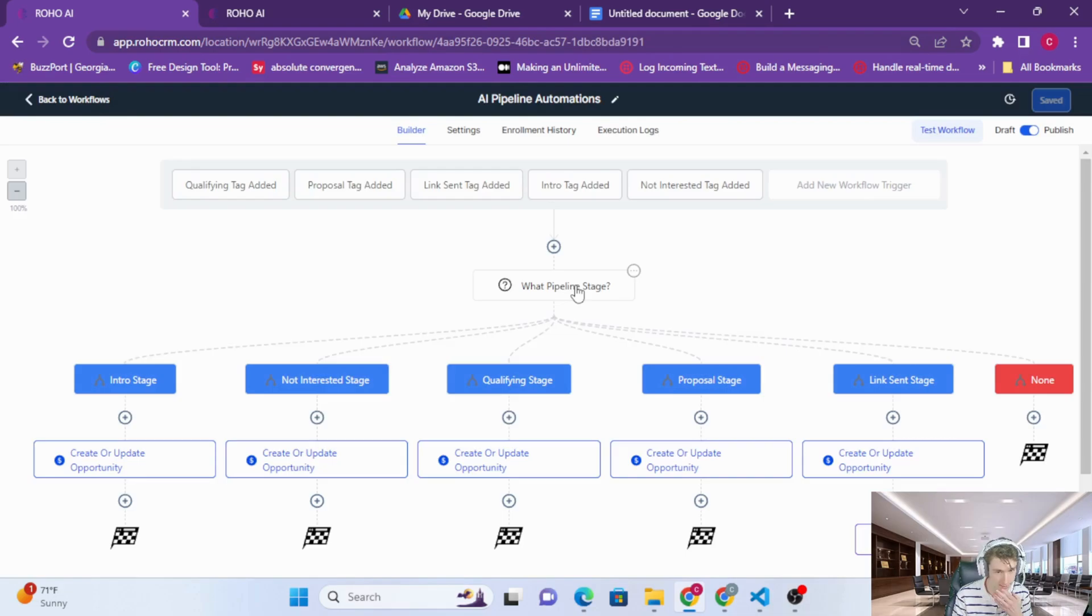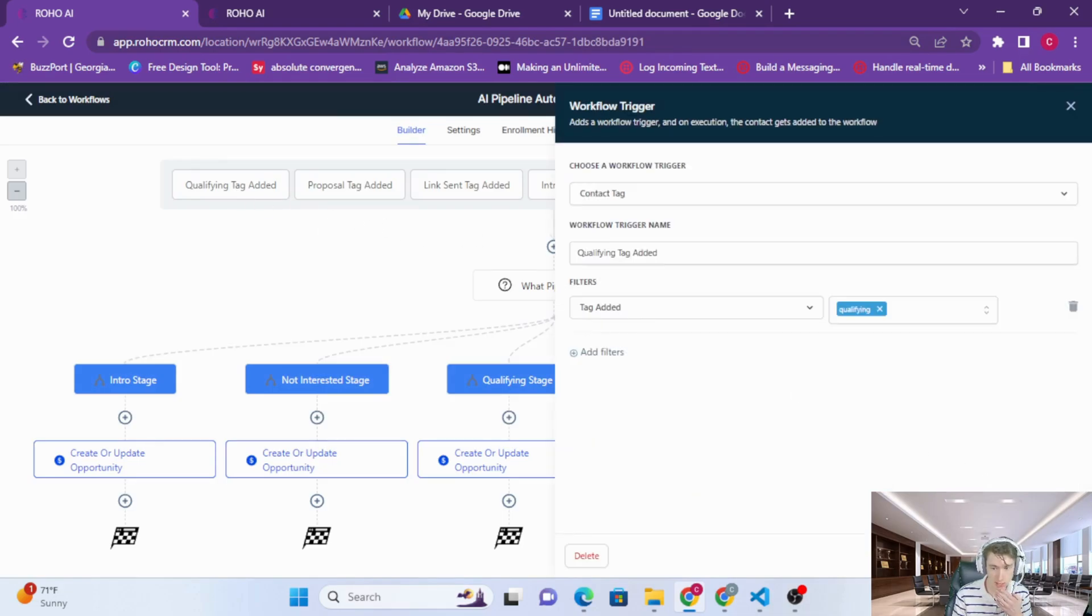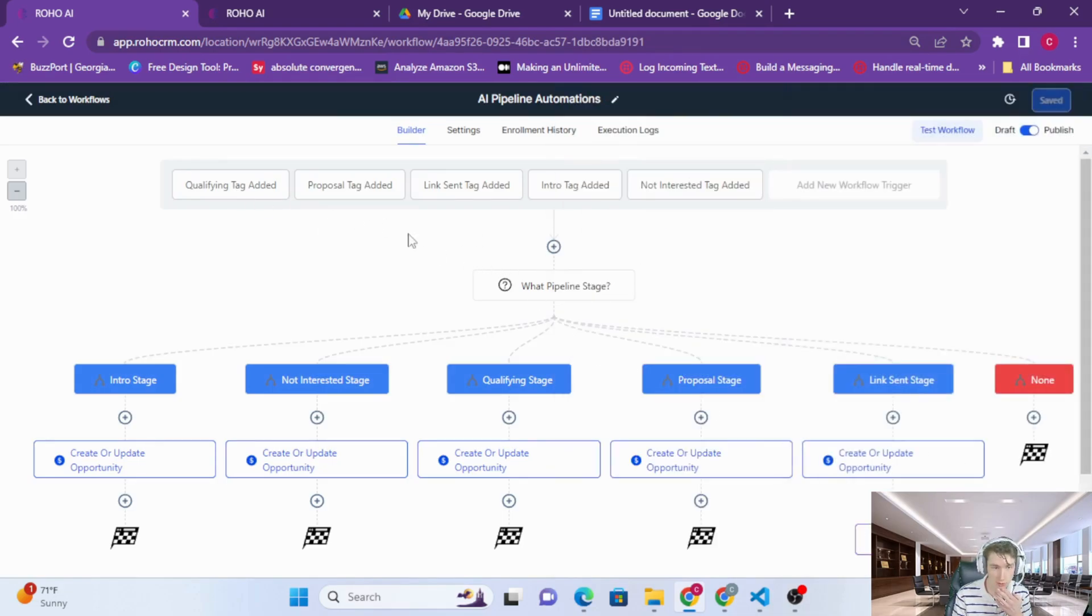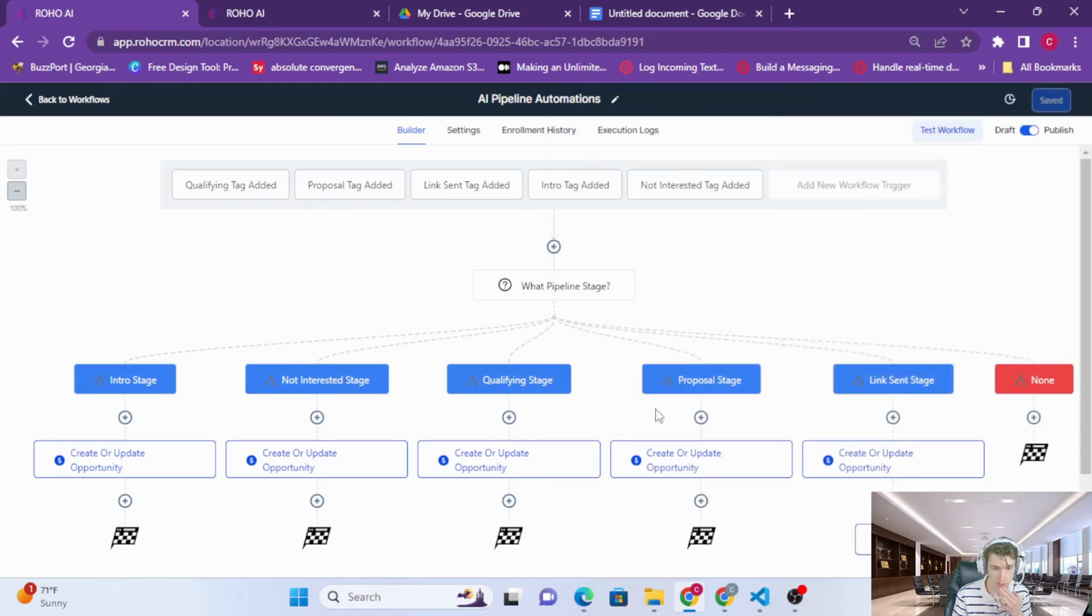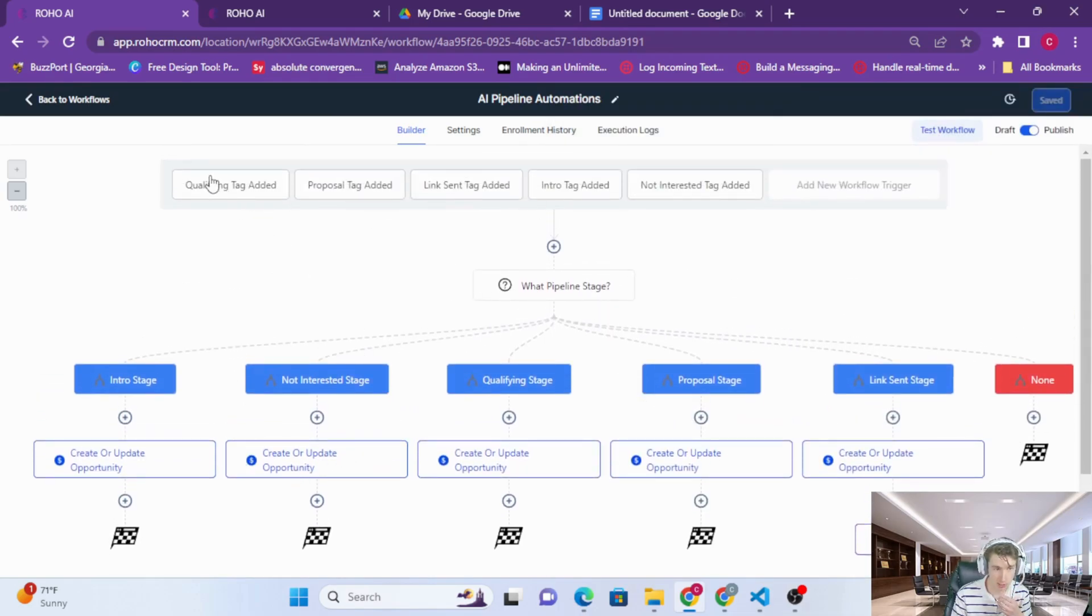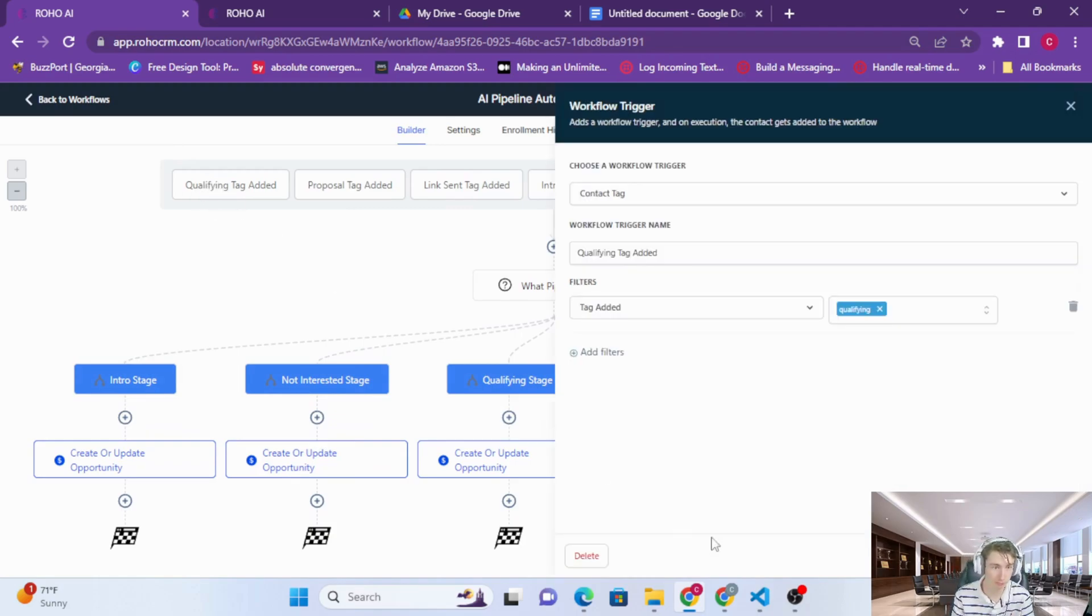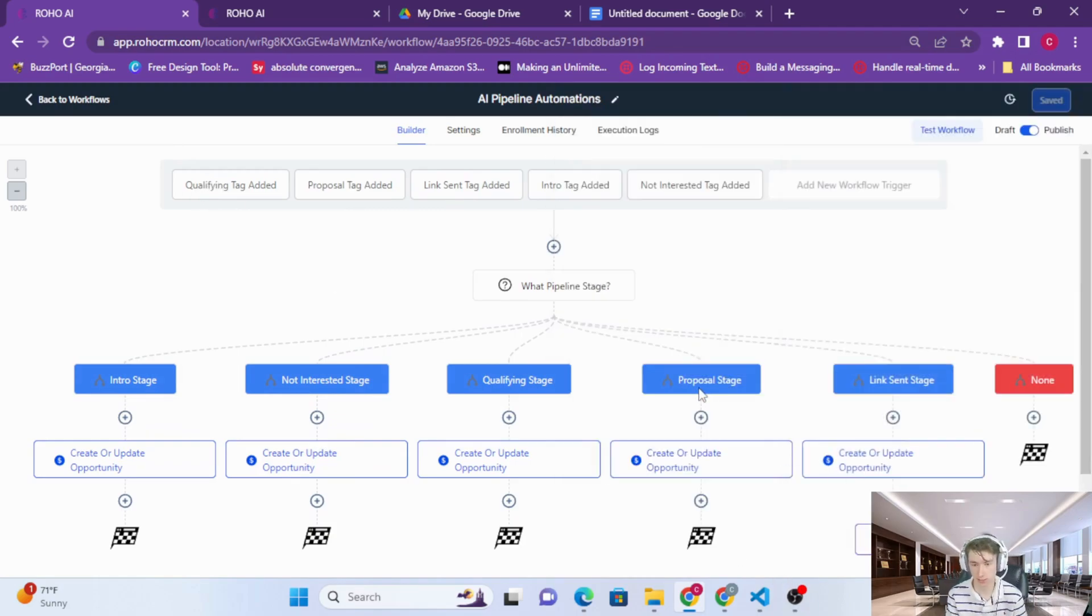We're going to have some default tags that are added throughout your conversation, and these are going to update in the pipeline based on the AI's determination of which stage it's in.